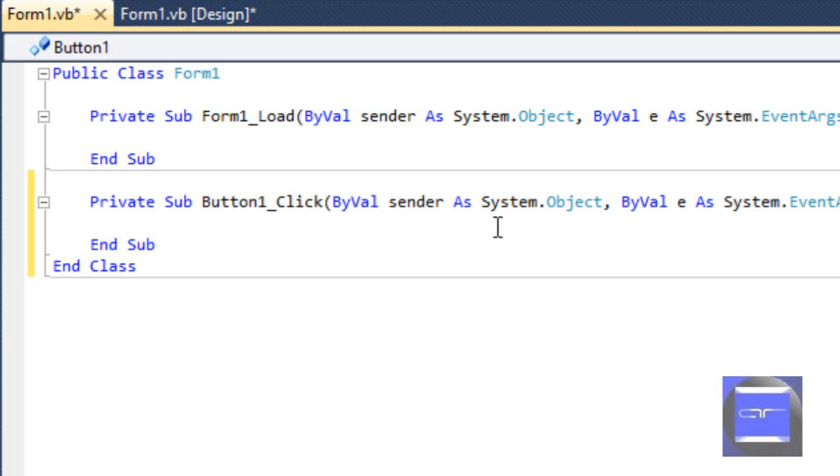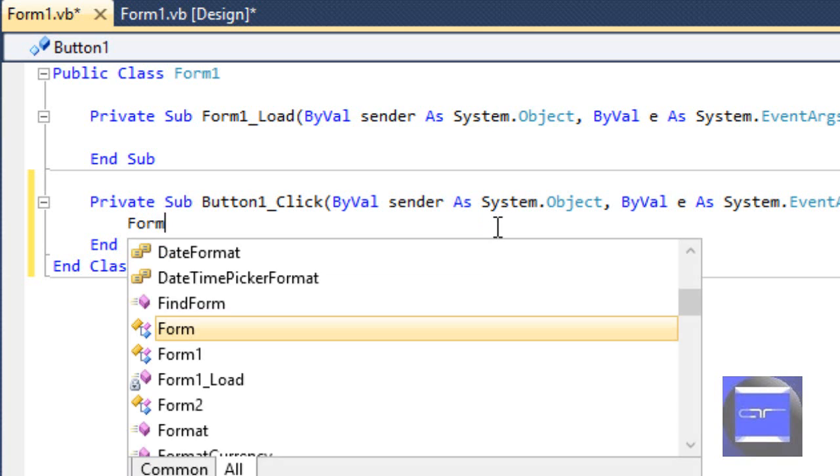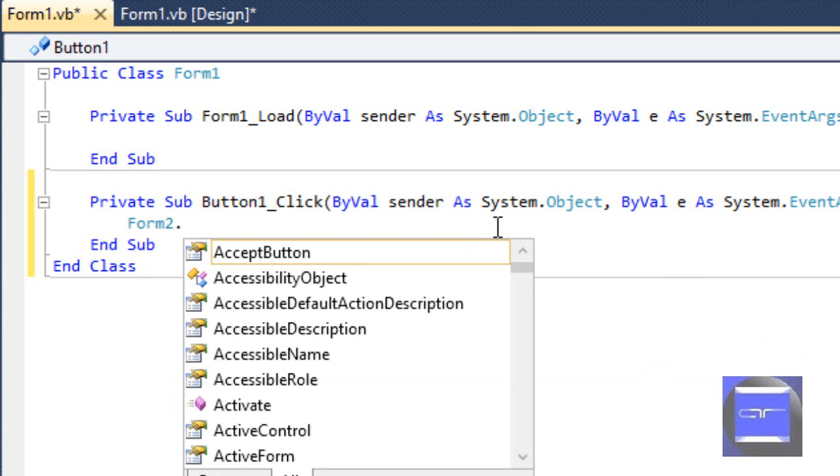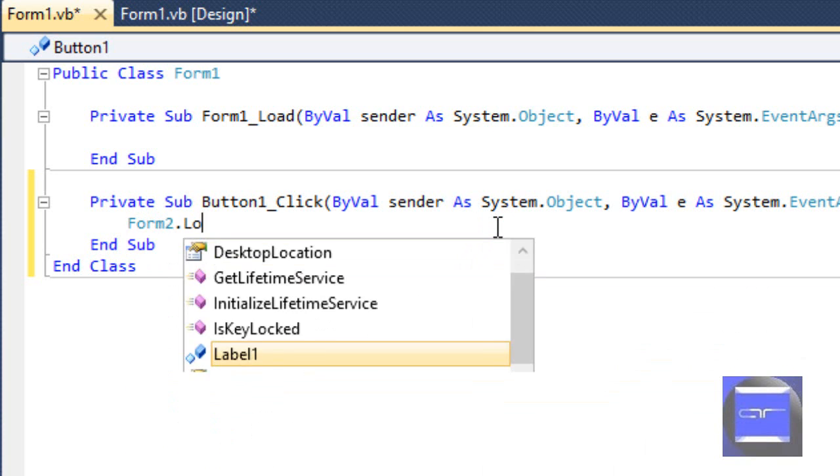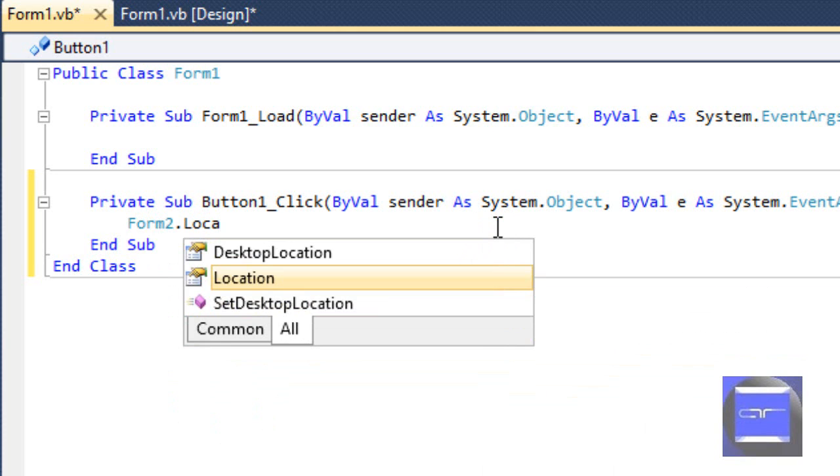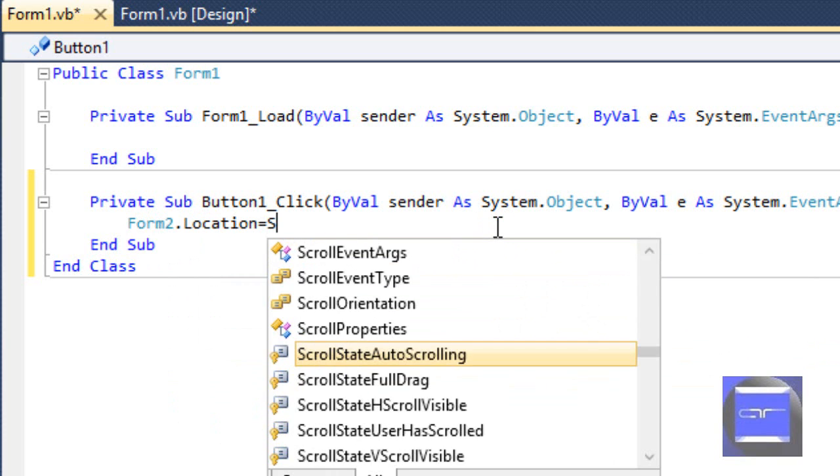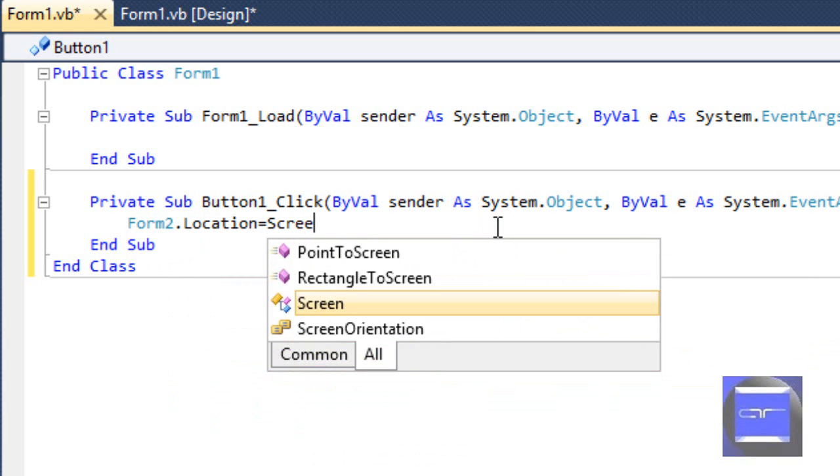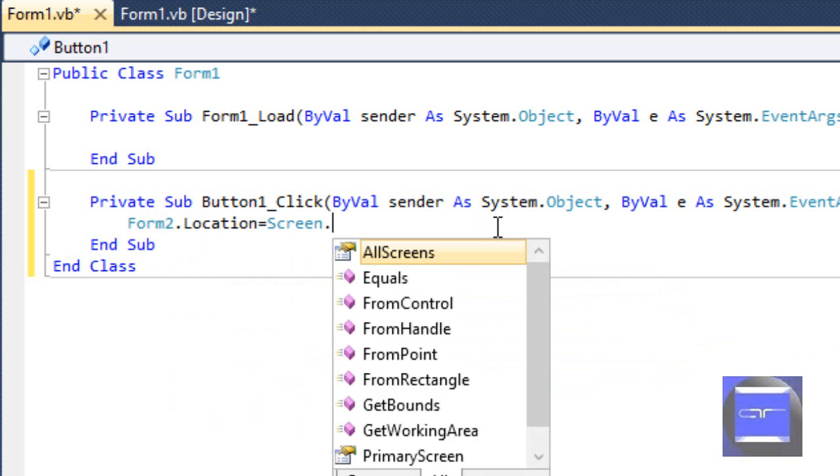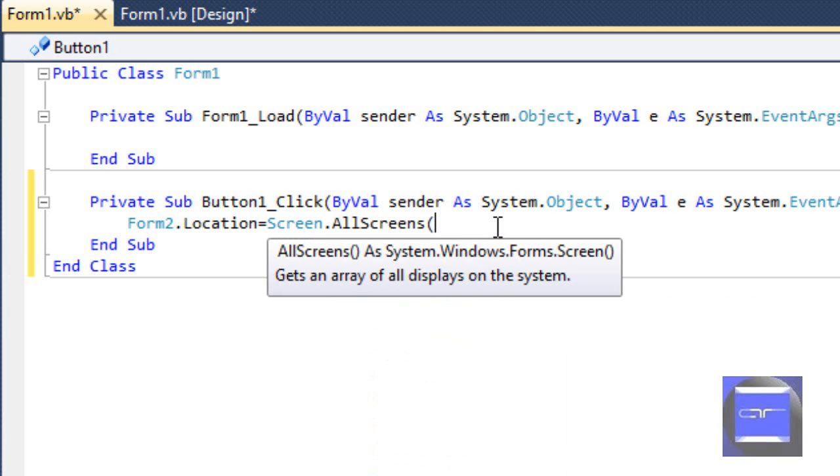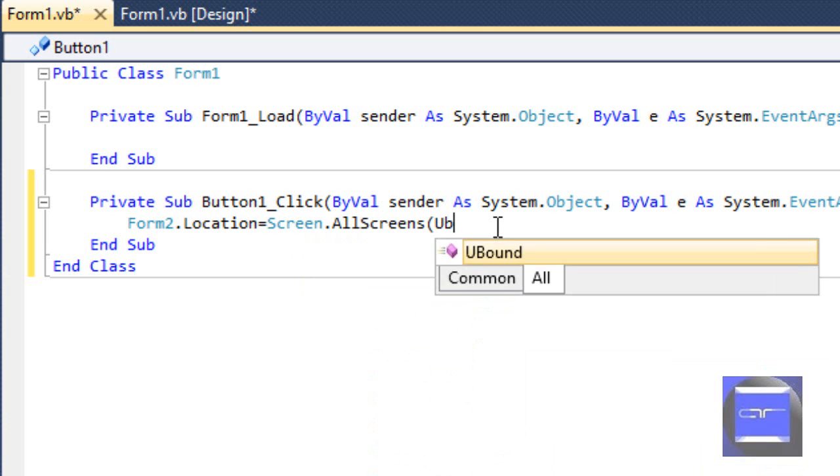So, form two dot location equals screen dot all screens and we have to define which screen we want. So, in order to prevent errors, we're going to just use the upper bound.